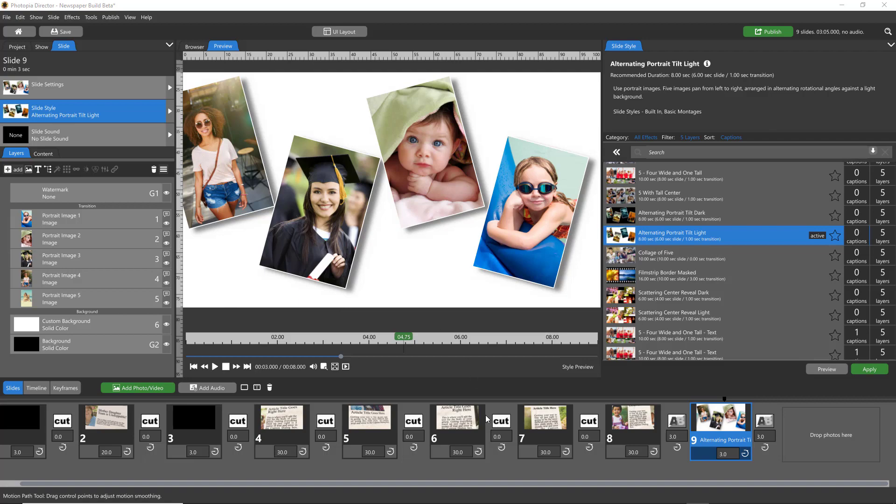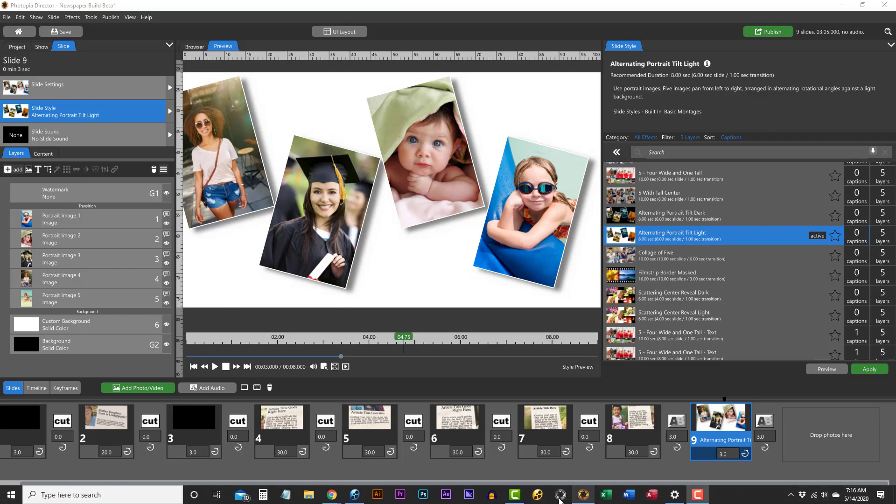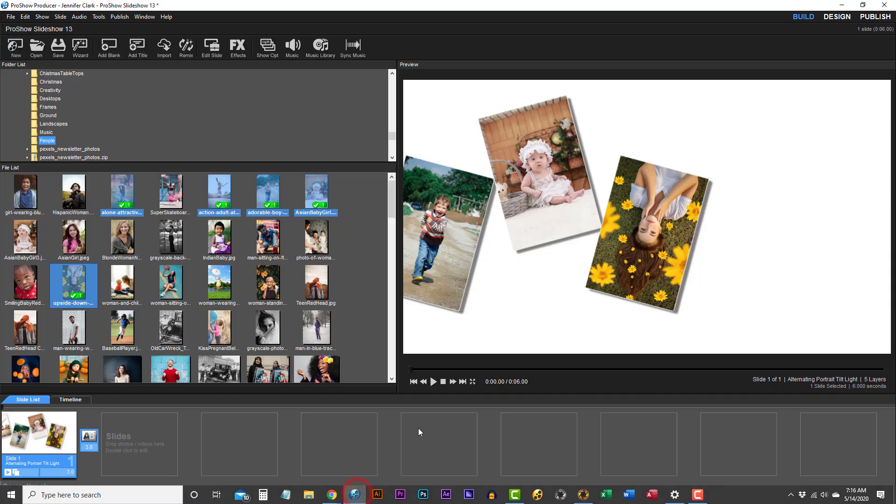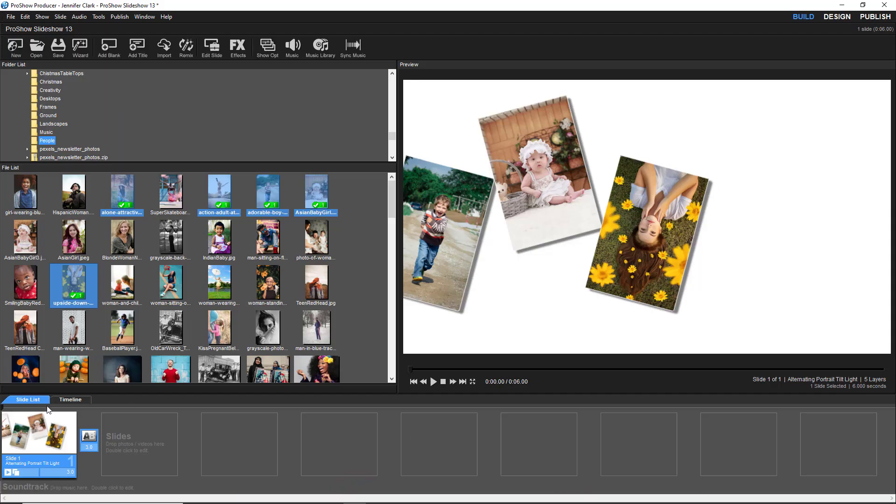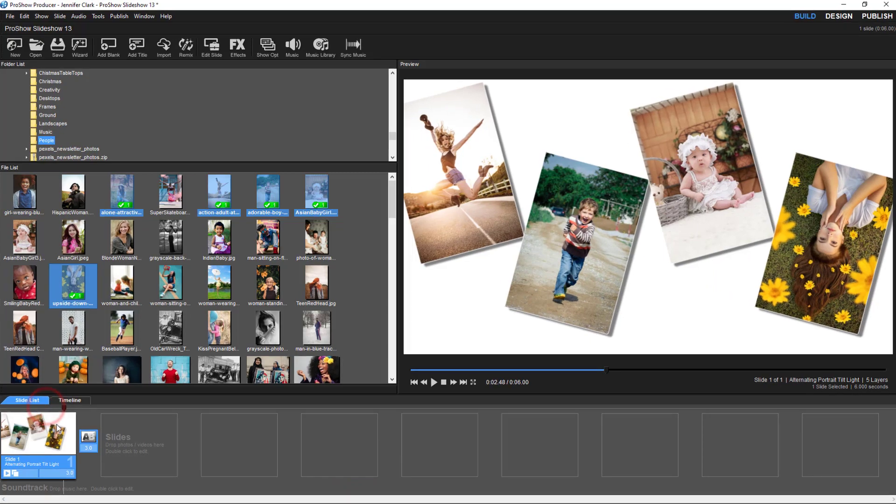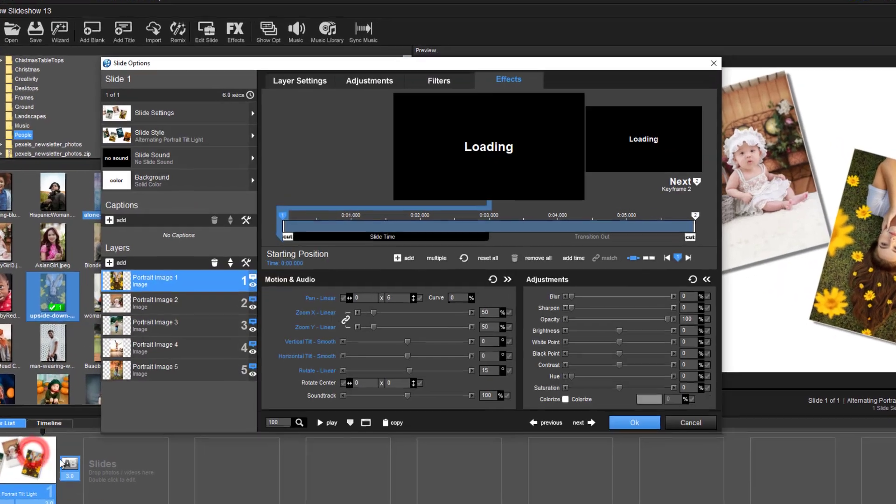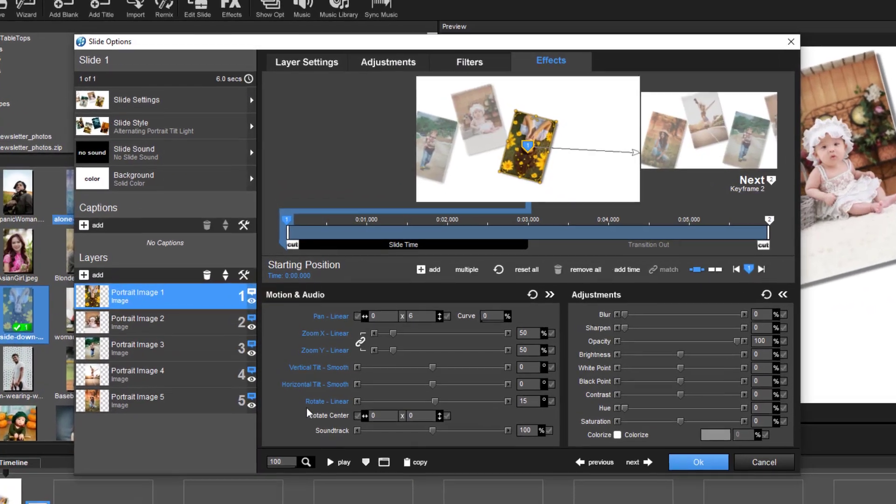So I have both Photopia and ProShow open with the same slide style and I want to show you this slide style.